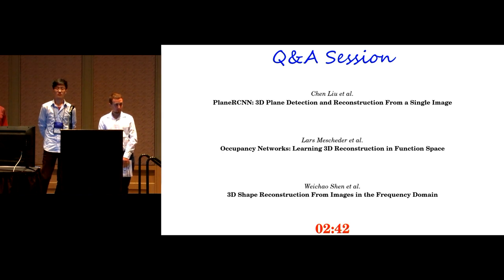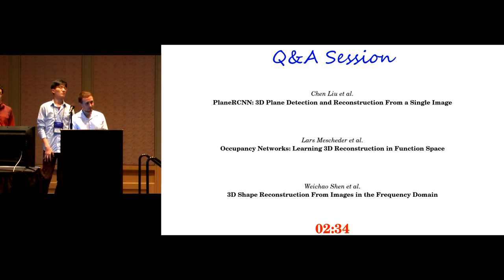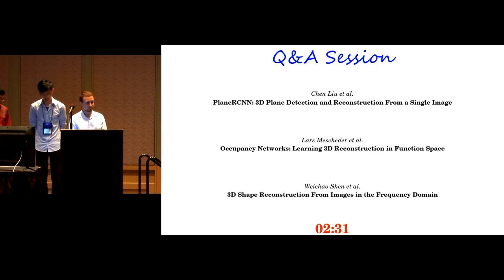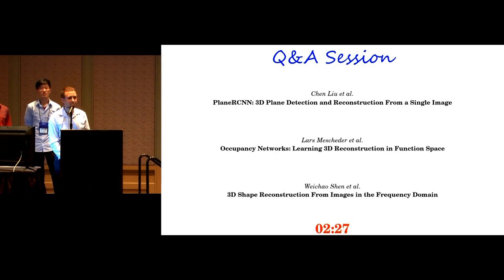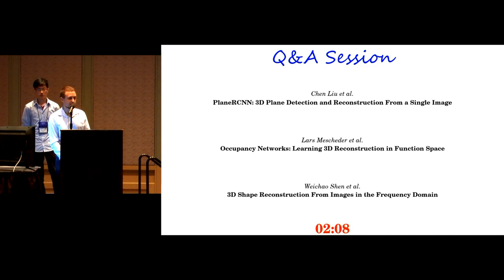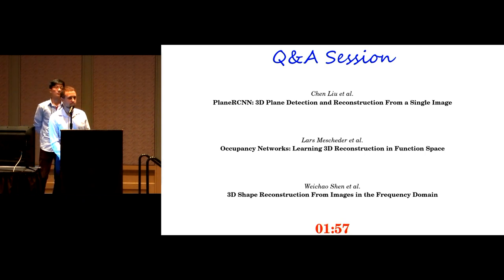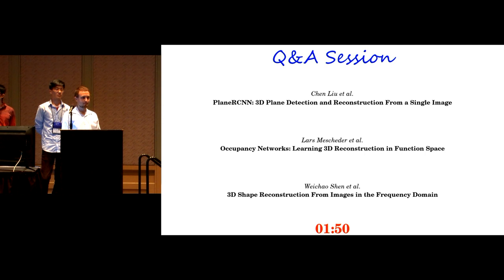This question is for MPI: occupancy networks and deep signed distance functions have some similarities. Could you comment on the differences? The obvious difference is that deep signed distance functions predict signed distance values, while we predict occupancies. Occupancies may be easier to learn since you only need to predict the sign correctly. For signed distance functions, you must get the value correct, but they provide more information — for example, useful for projecting onto a surface.